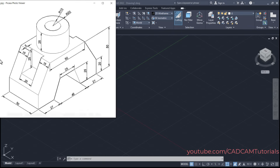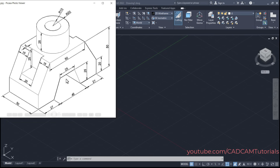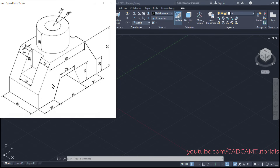Now in this object, we will first create the half portion and then mirror it. To create the base object, we first need to create this sketch. Since the sketch is vertical, we will have to change the UCS. Right now our X and Y axes are horizontal. To work on the right face, use Right UCS; for the front face, use Front UCS; and for the horizontal face, use Top UCS. For this face, we will use Right UCS.